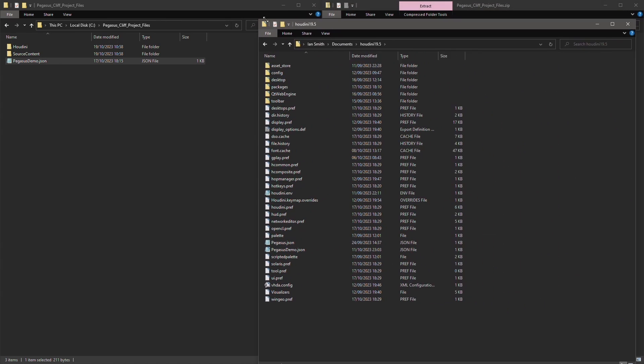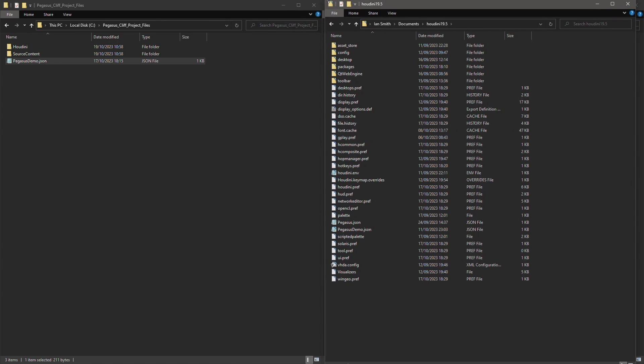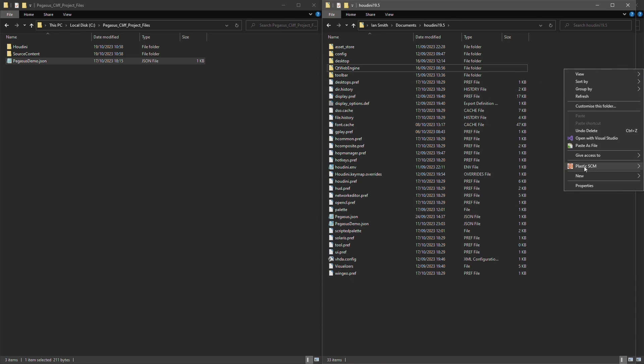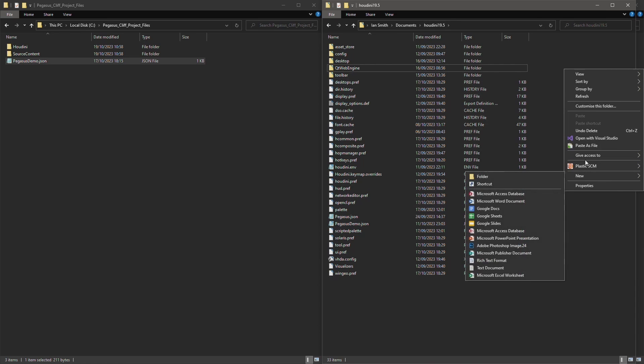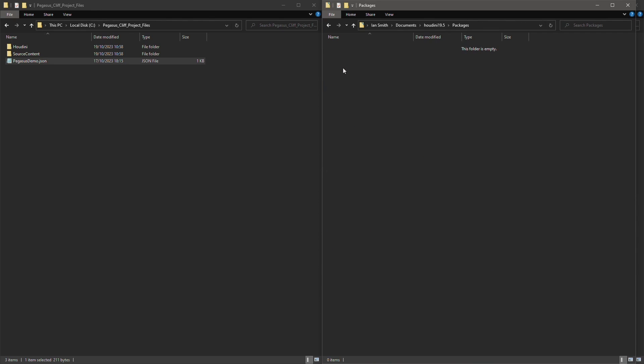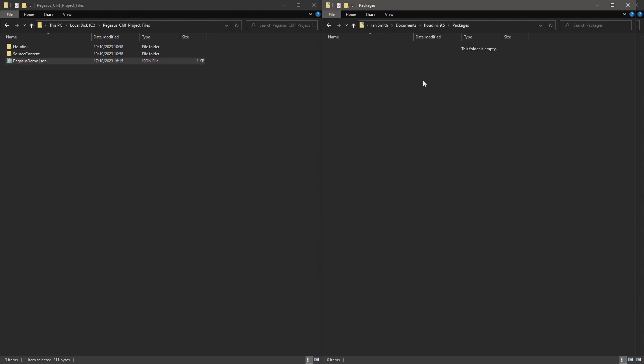Copy the package file into your Houdini user preference folder, which is usually in your user documents. If you don't already have a folder called packages, you can create one and then copy across that JSON file into the packages folder.